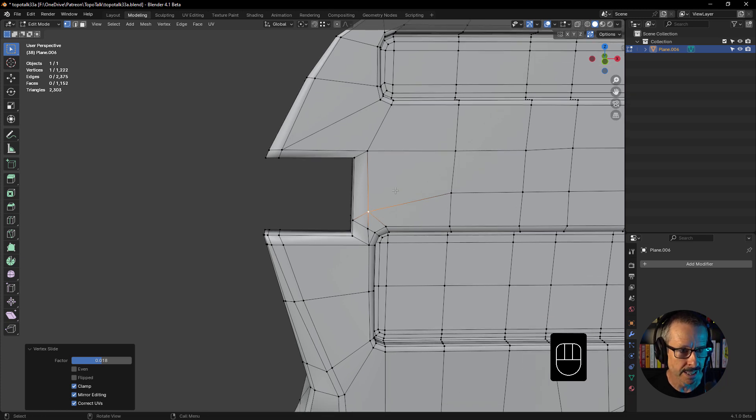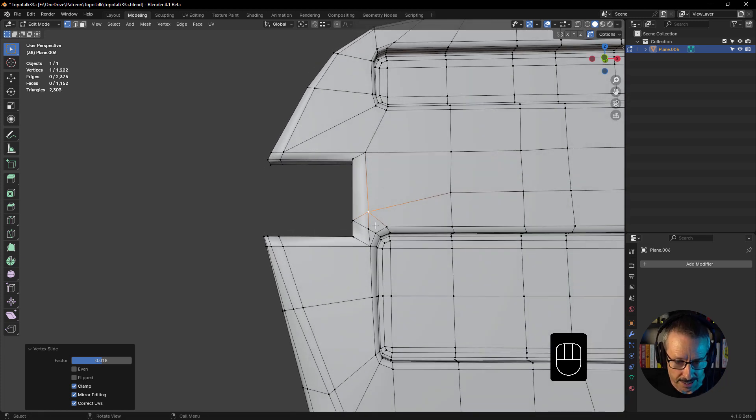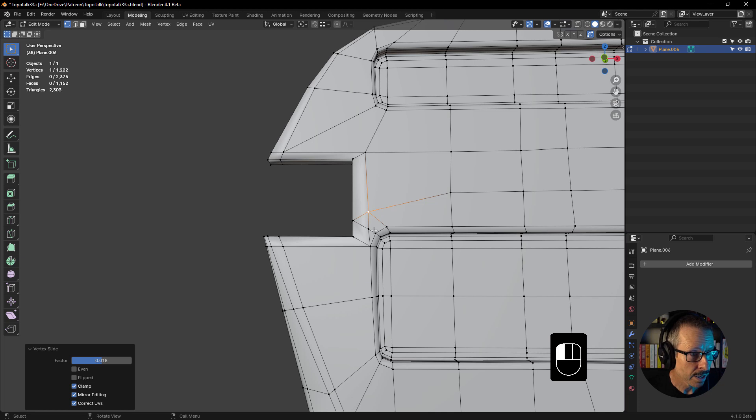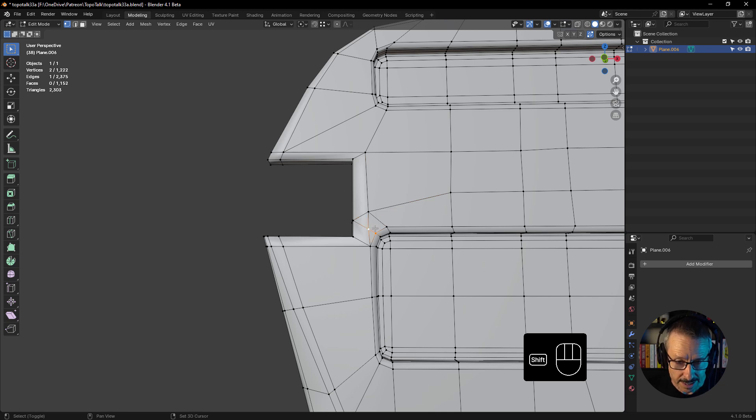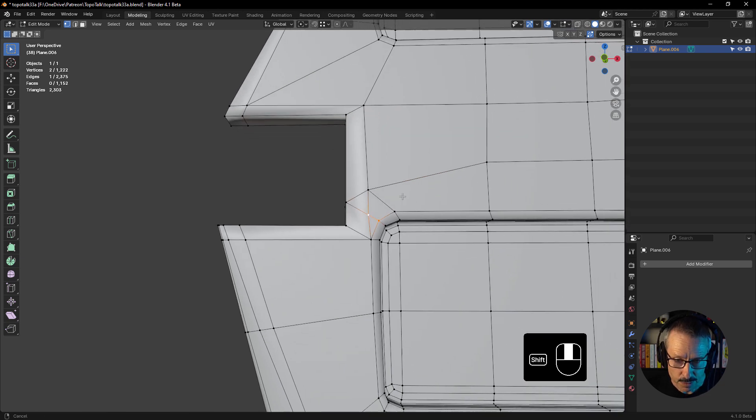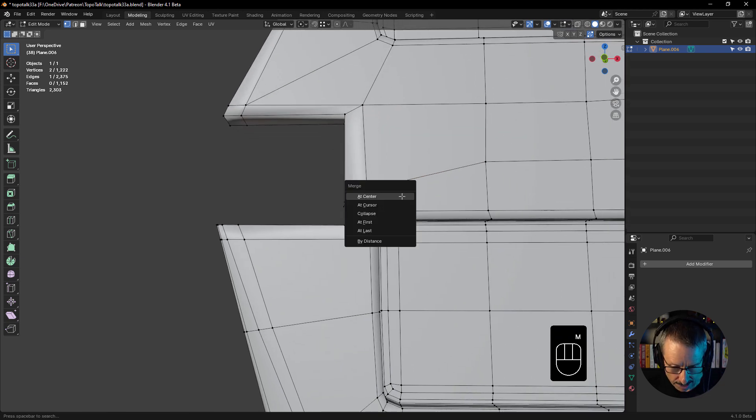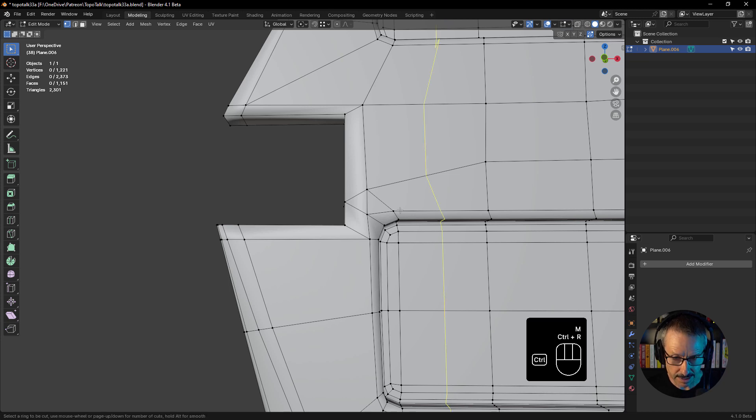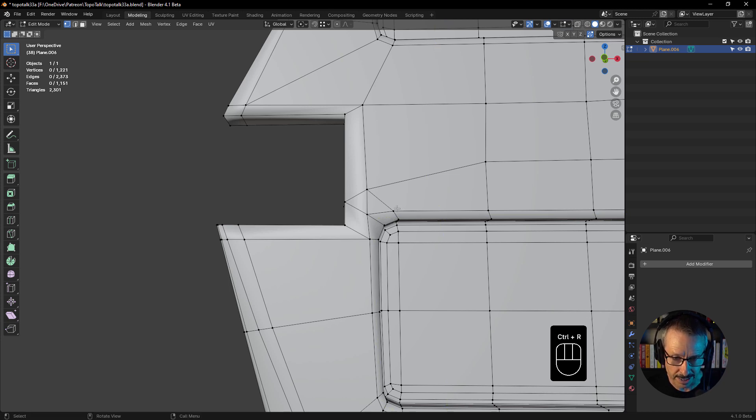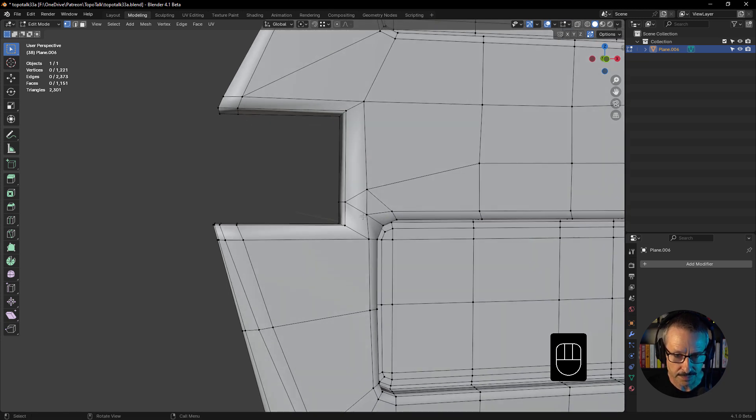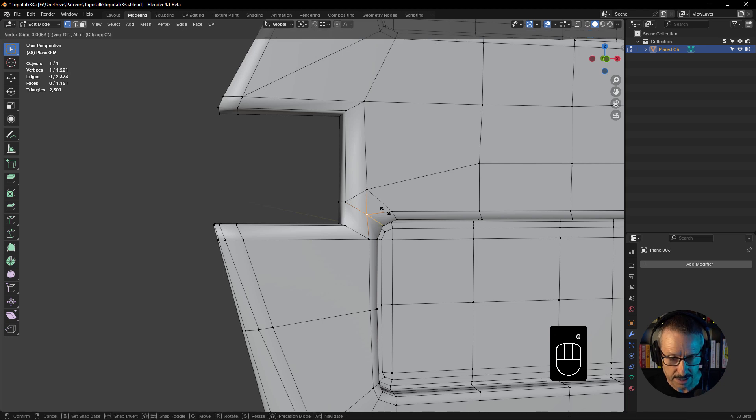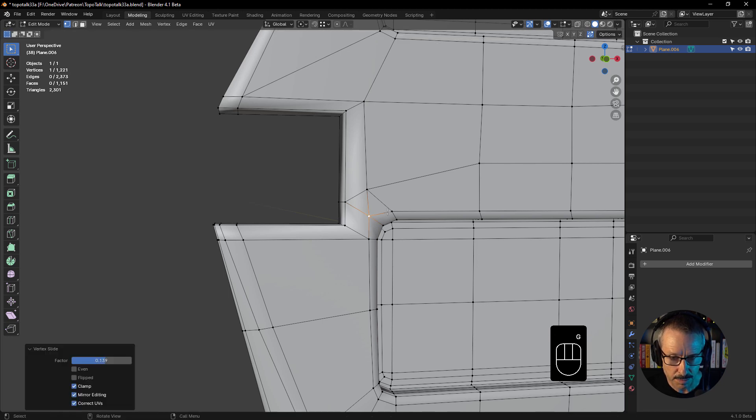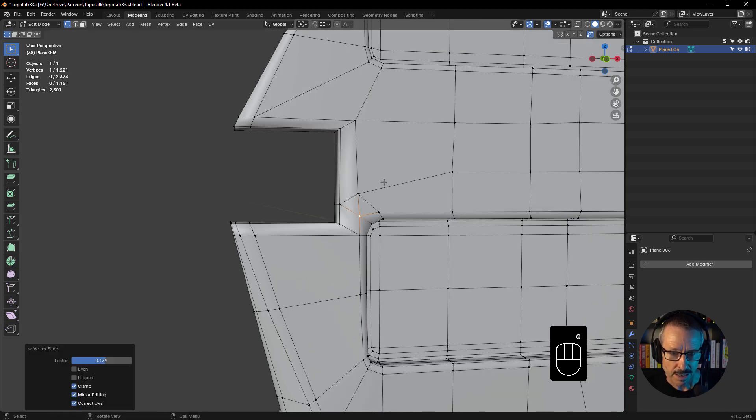What we'll do is first of all select that one and that one, and we can just press ML, and that gets the edge flow working there. That's good. I'm going to slide that across a bit.